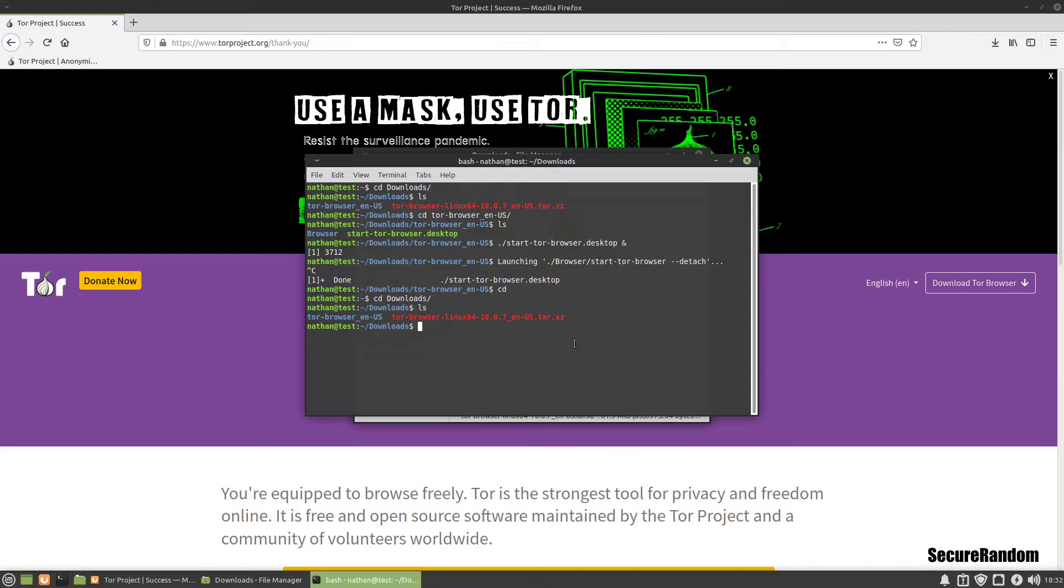We're going to copy over the Tor Browser directory into the opt directory because that's typically where user installed programs reside.